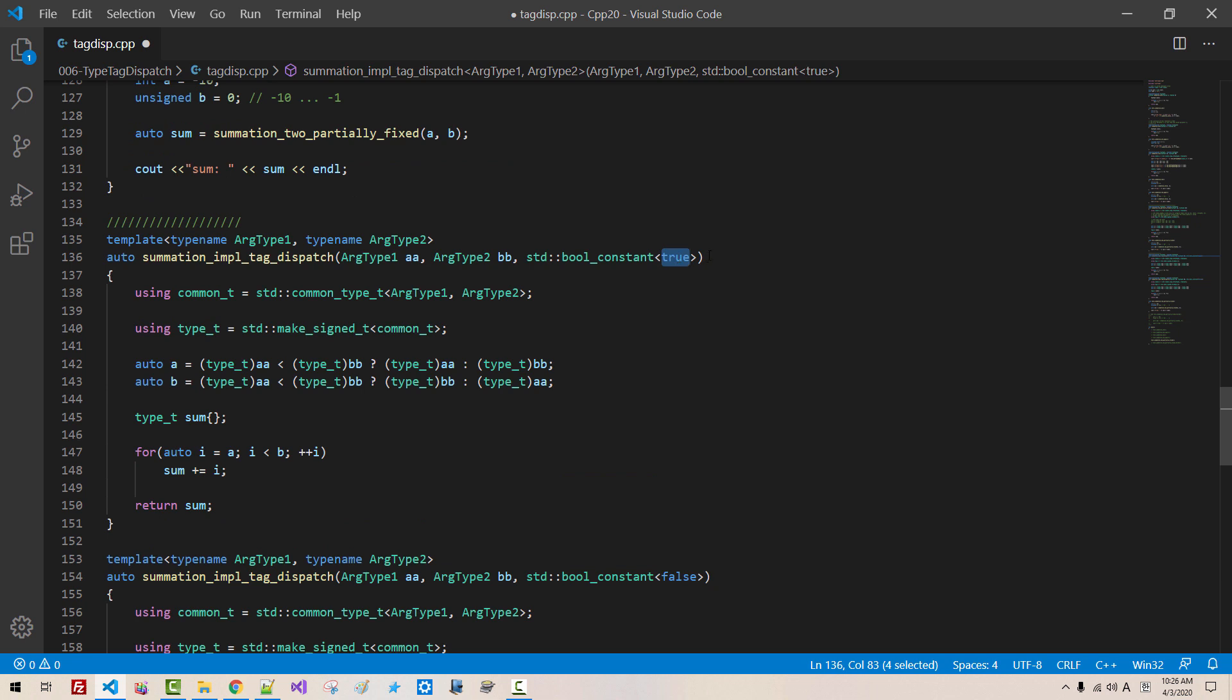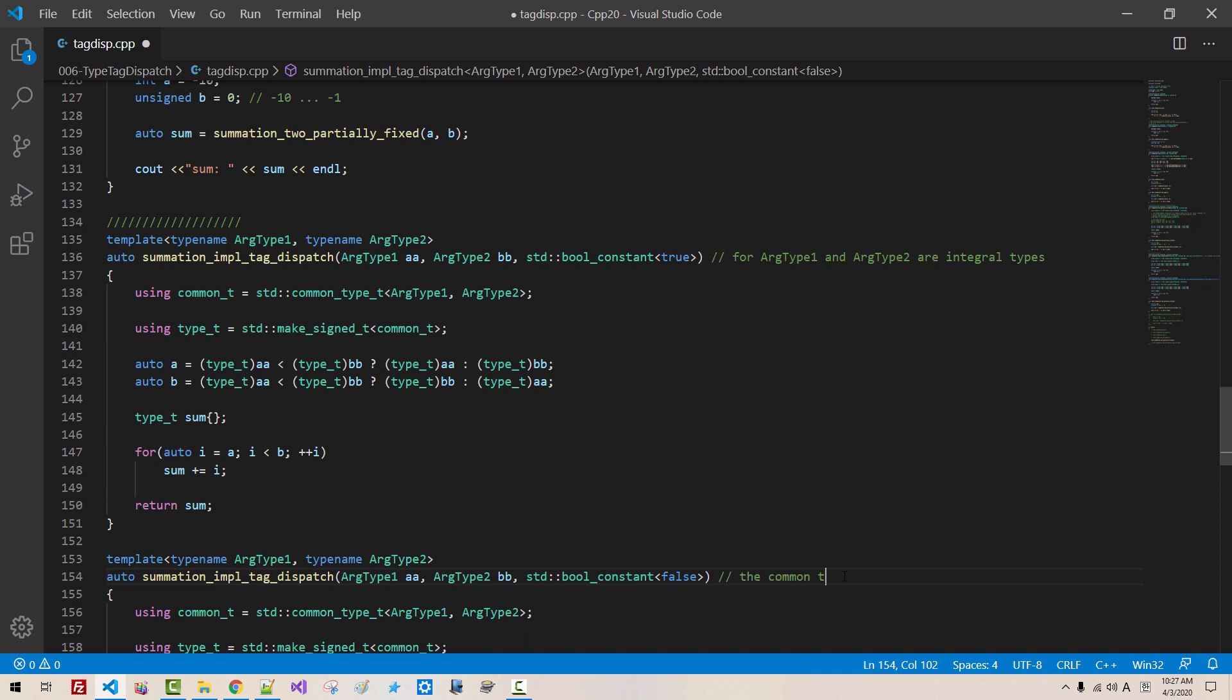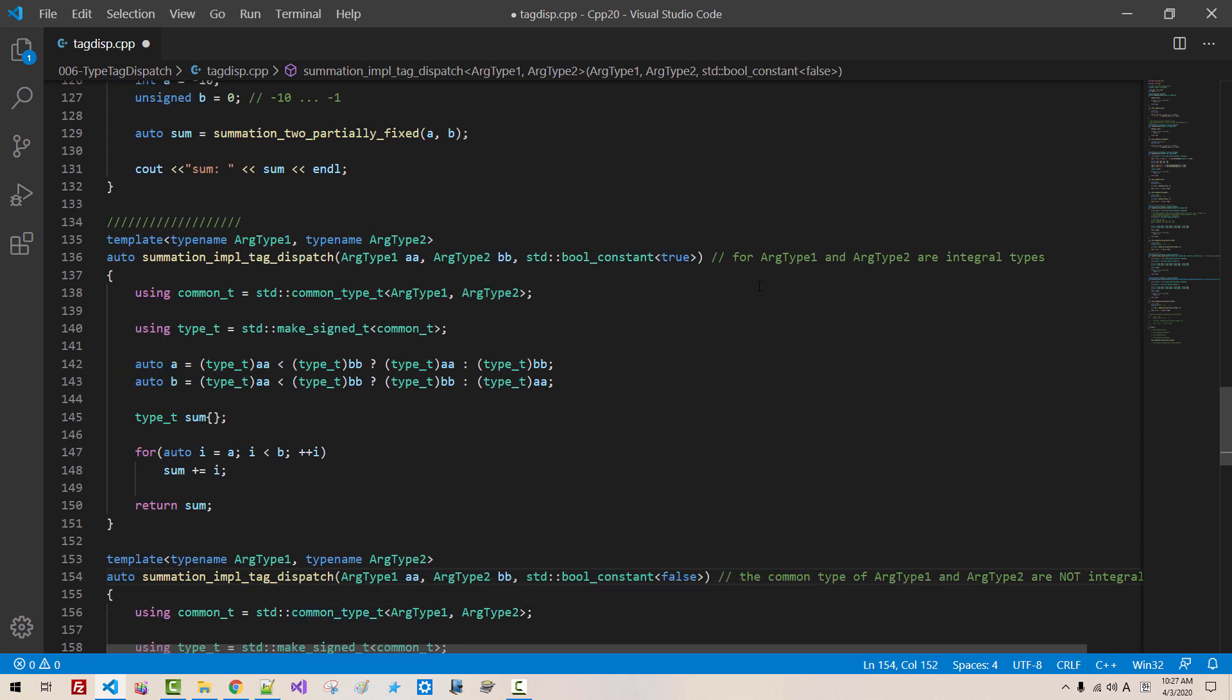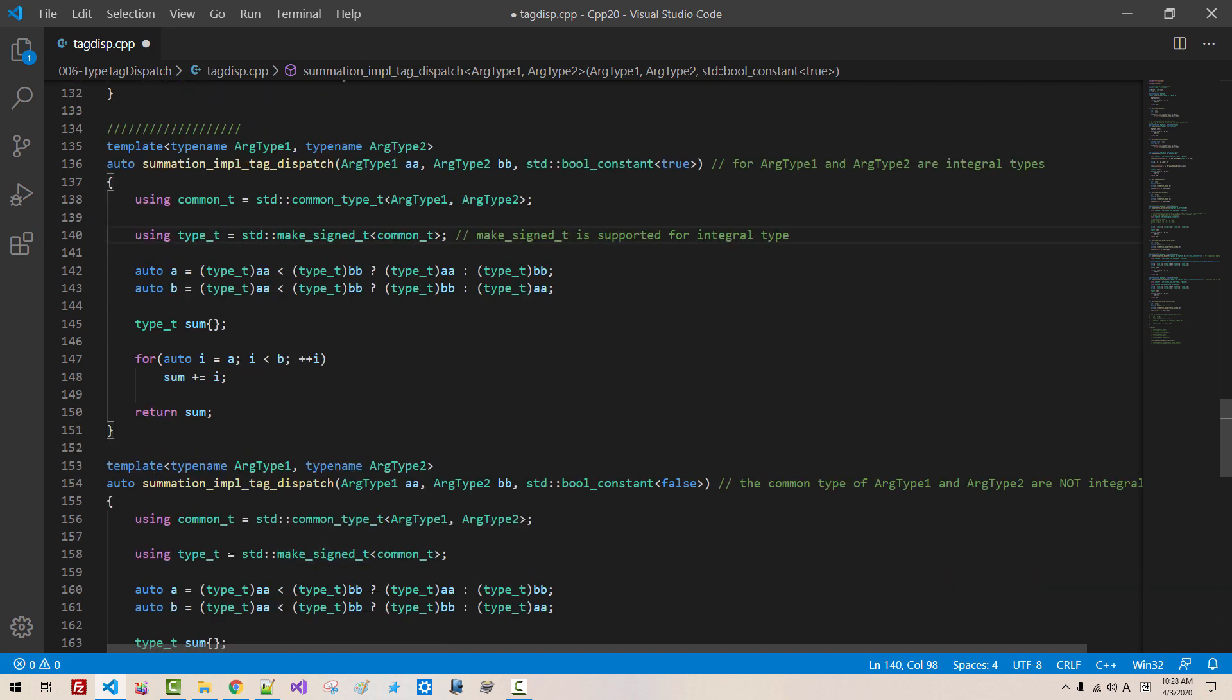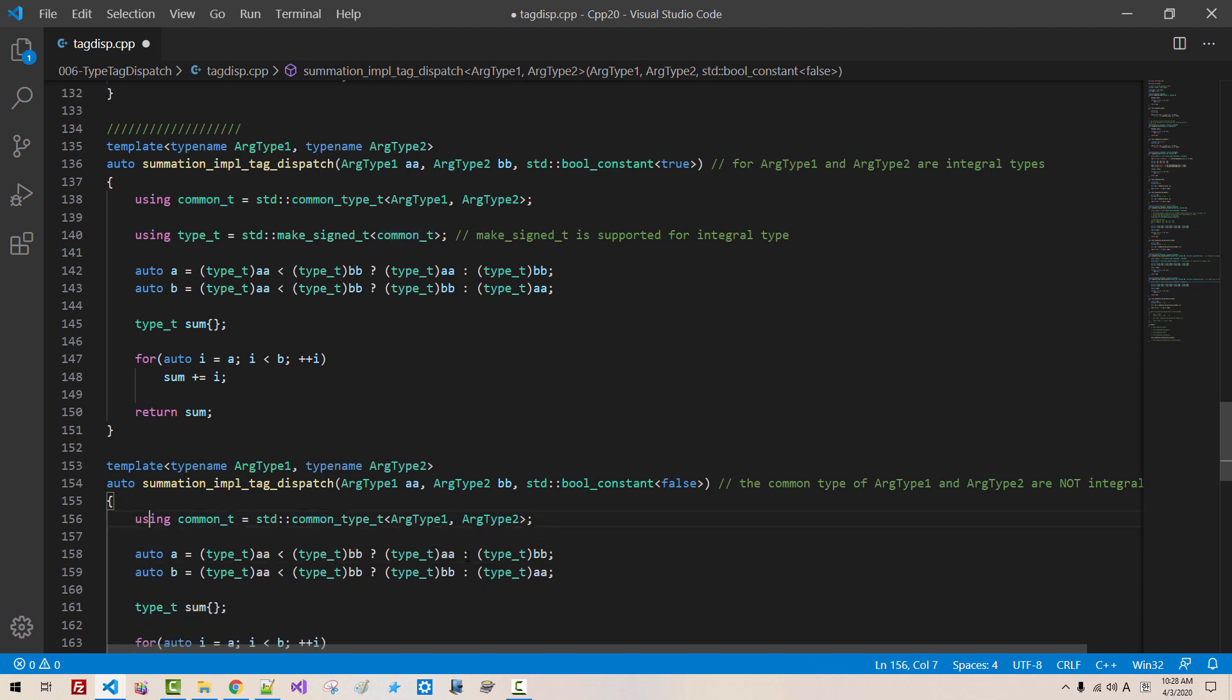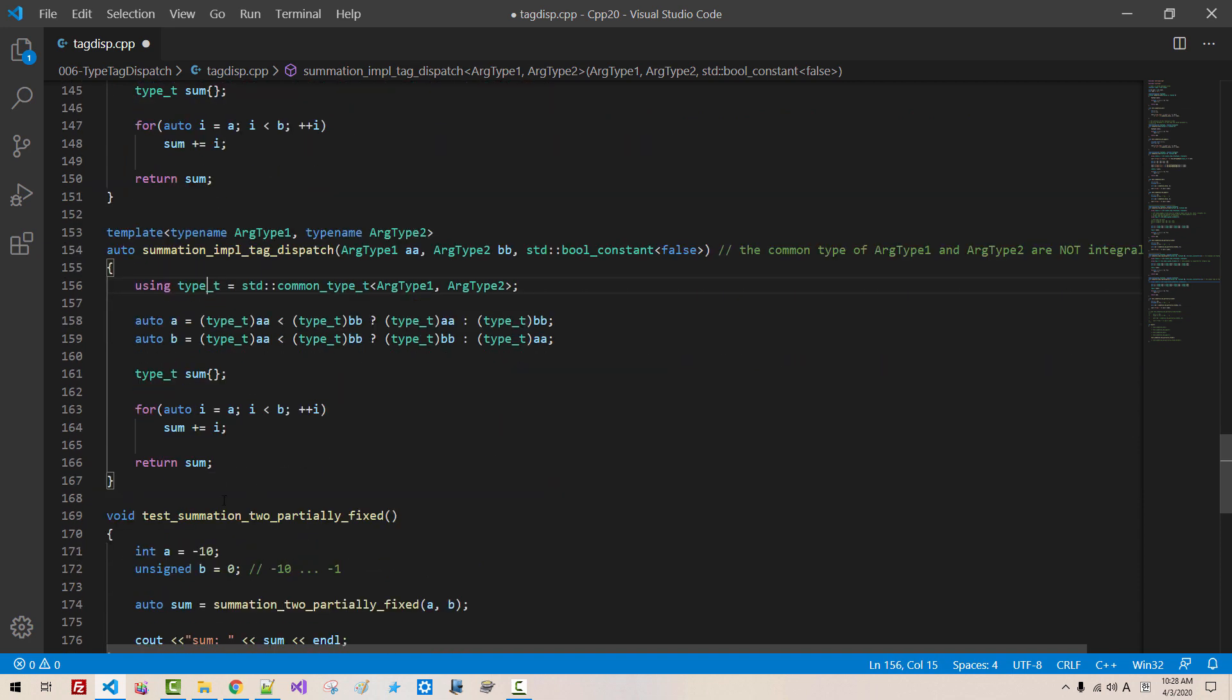I will use this function for ARG type 1 and ARG type 2 are integral types. Here, the common type of ARG type 1 and ARG type 2 are not integral type. In case of integral type, make signed is supported. Make signed t is supported. For integral type, in case of non-integral type, if common type is not integral type, this type function is not supported. Instead, I will use type t.